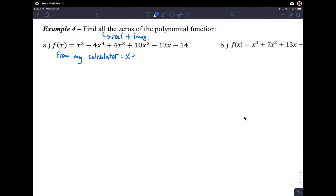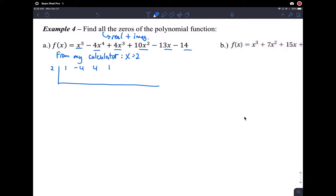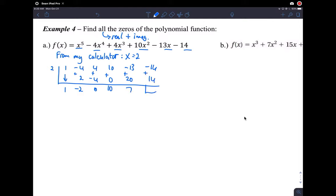Let's start with two. From my calculator, I saw that x equals two, so I do synthetic division with two. Check for any skipped exponents — there are none. So I have coefficients: one, negative four, four, ten, negative thirteen, and negative fourteen. Bring things down and multiply: I get two, add down to get negative two; negative four, add down to zero; two, zero, add down ten; two times ten is twenty, add down to get seven; two times seven is fourteen, add down to get zero. That must happen if this is a zero — that's the factor theorem.